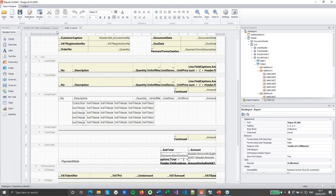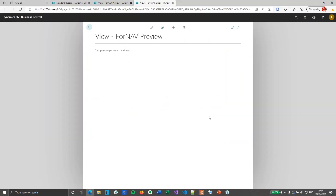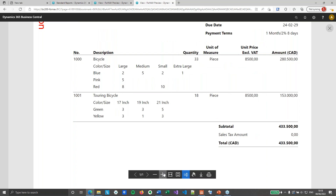So how does that look when we preview? I've also snuck in some formatting changes — added some lines to make everything more readable. What we've got is color and size columns: large, medium, small, extra large, with blue, pink and red rows, and you can see the quantities per color-size combination. We do the same for the touring bicycle, which has fewer combinations but they're still displayed. An empty value is an empty string, so nothing displays. If you want to display zero, just add a zero instead of an empty string.